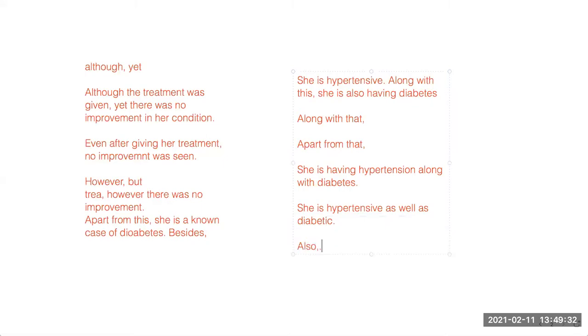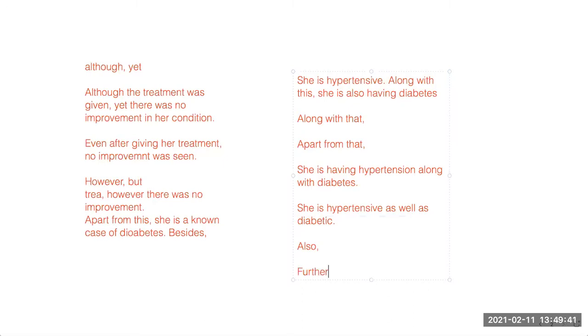Also is a very simple connector. 'Further' you can use when we had done her dressing. Further, medications were also given. Together with that, medications were also given. So 'further' means after that, this was also done, after that this was also done.